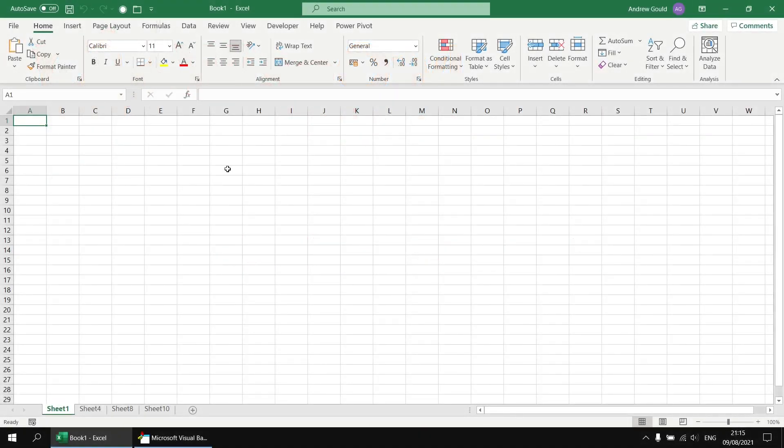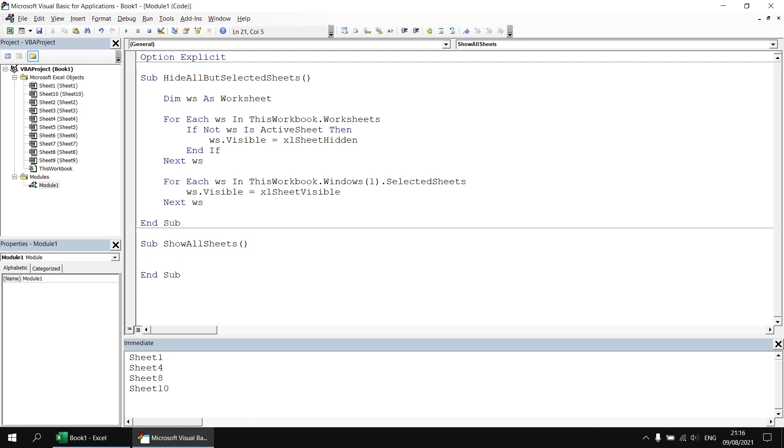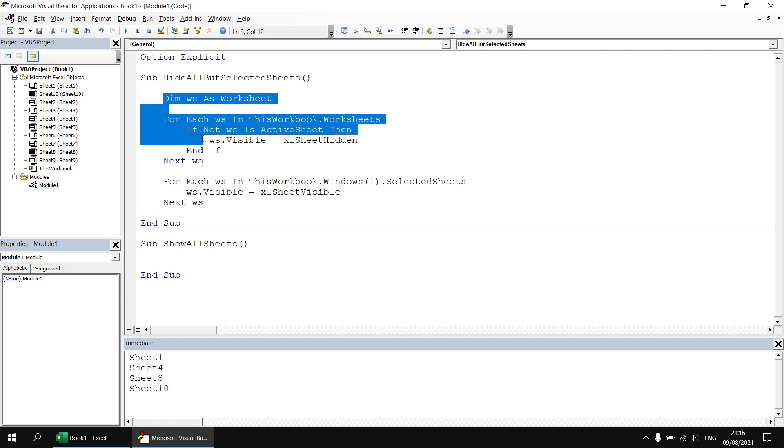It might also be helpful to have a separate subroutine to unhide all of the currently hidden sheets so to do that we can head back to the Visual Basic Editor and let's create another subroutine called show all sheets. The simplest way to achieve this is to loop through the entire worksheets collection making each worksheet visible property equal to Excel sheet visible.